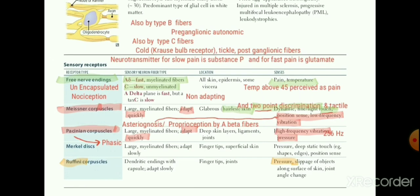To summarize and avoid confusion between receptors: low frequency → Meissner corpuscle; high frequency → Pacinian corpuscle; pressure → Ruffini corpuscle; pain → free nerve ending (nociception). Meissner also detects two-point discrimination, tactile touch, position sensation, proprioception, and low frequency vibration. These are all very important MCQs.